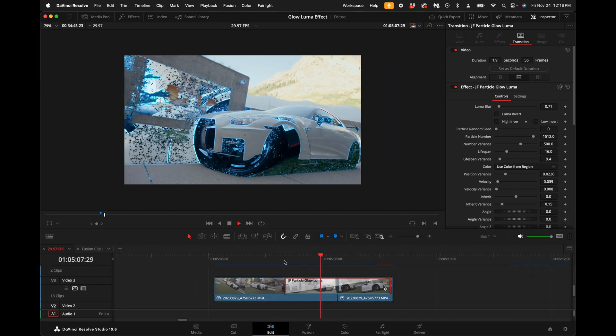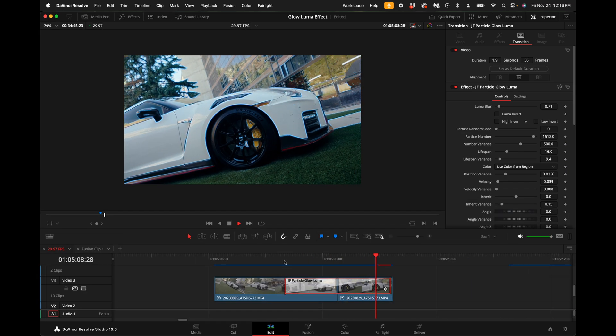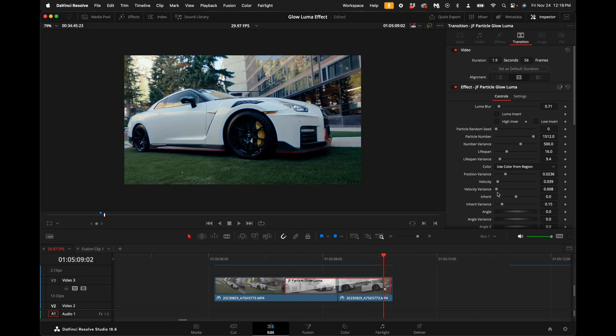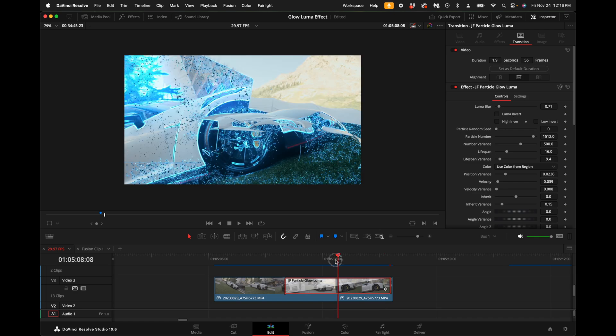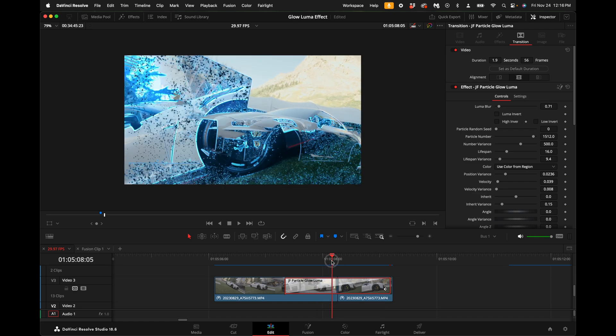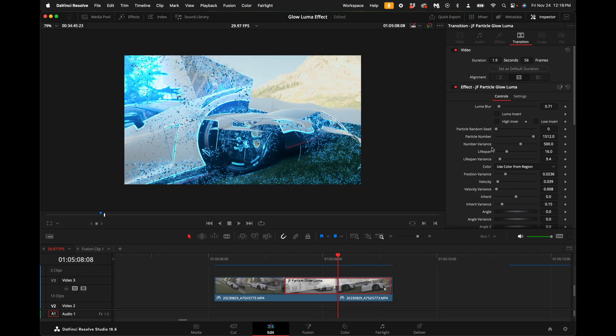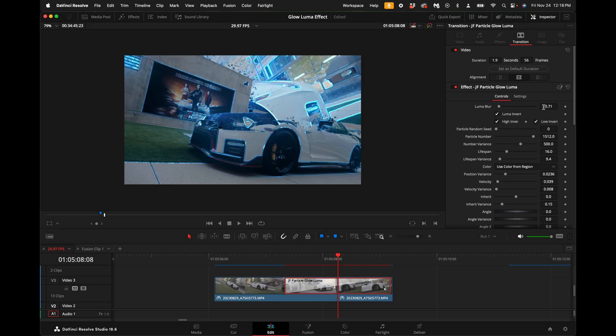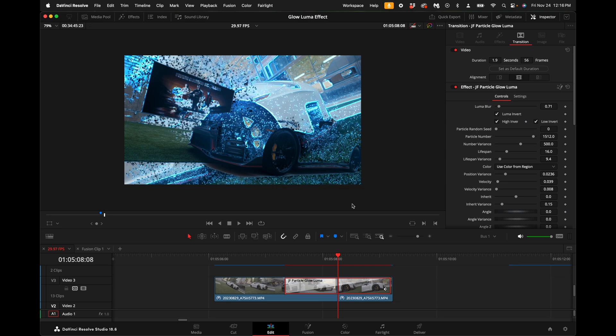What's really awesome about this plugin is it's fully customizable and you can invert the luma just like I showed you in the tutorial. So if you want to invert the luma so it goes brighter first, you can just check all three of these. This actually works the same on the other plugin as well, the atomic luma glow.